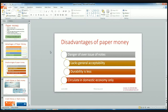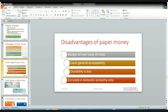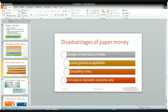The second disadvantage is it lacks general acceptability — if the government is not stable and there are high fluctuations, then people won't trust the currency and it lacks general acceptability in the market. Its durability is also less compared to metallic money — paper money can be torn easily and stolen easily.